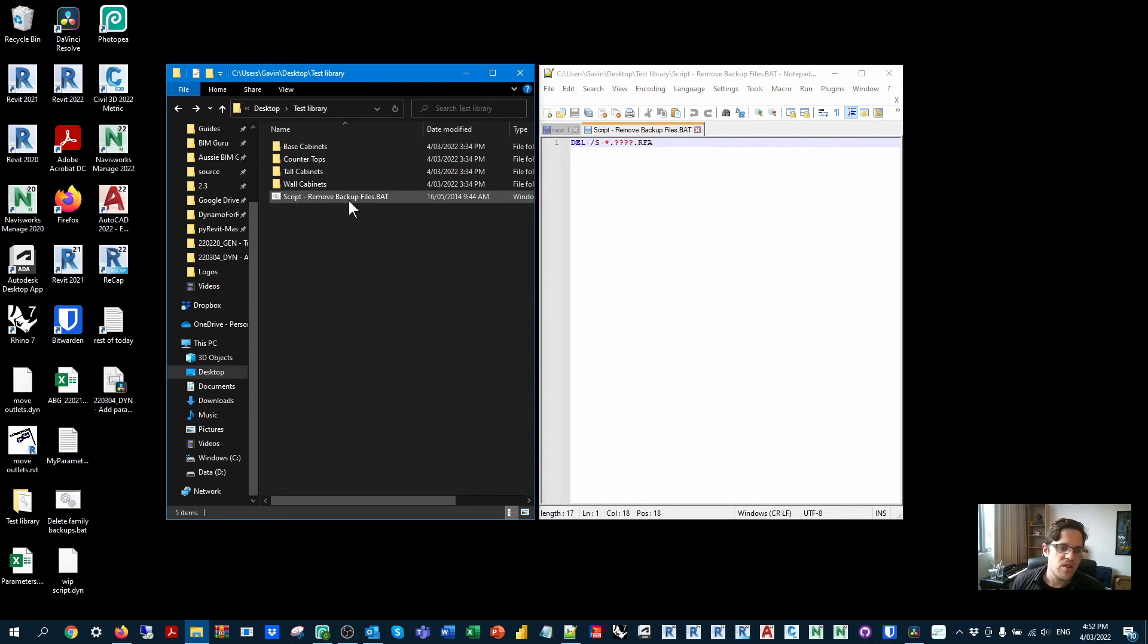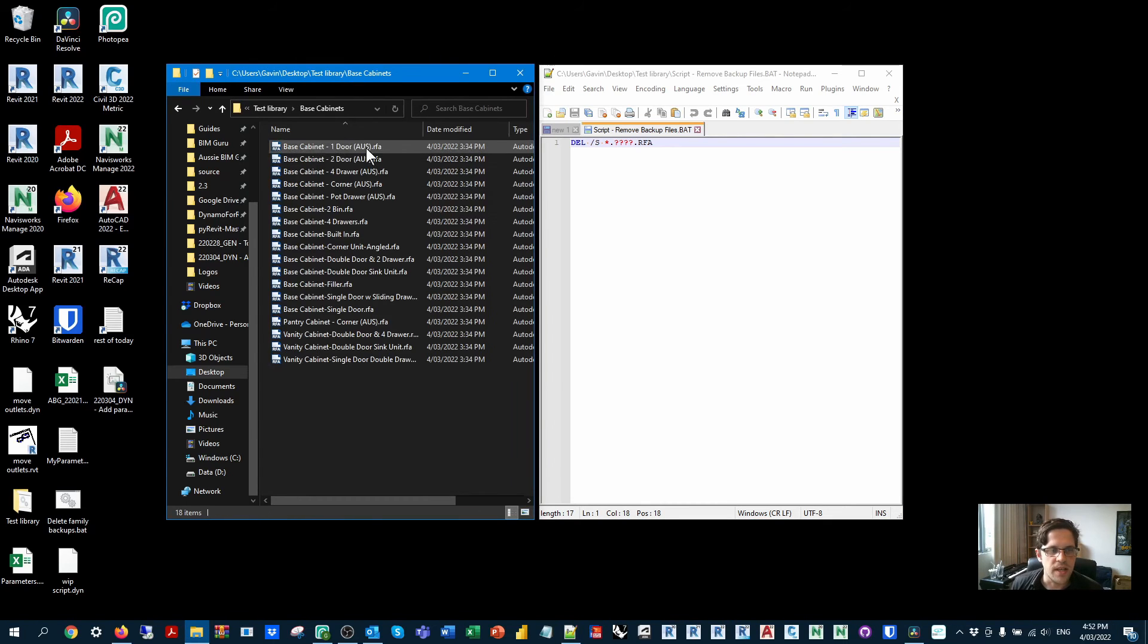But when you run it, it's effectively going to find any of those files and delete them. And I can see now that all those backup files are gone.